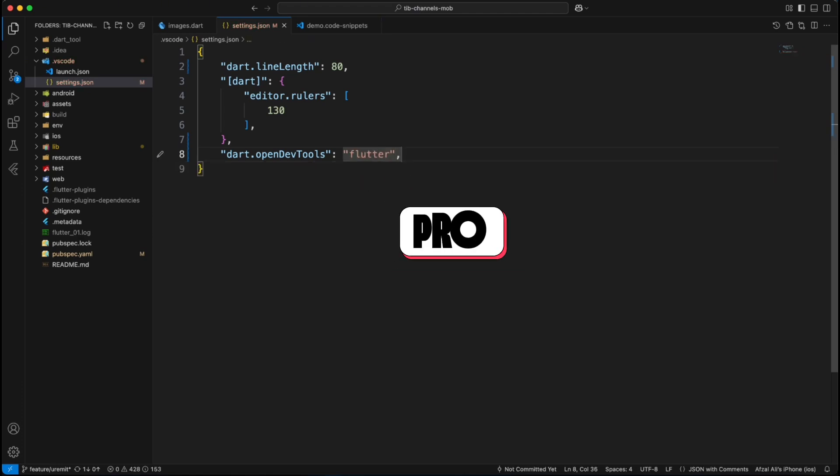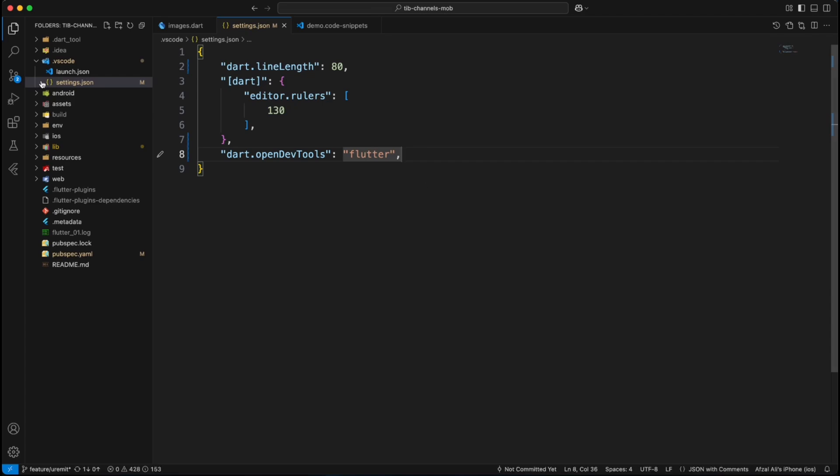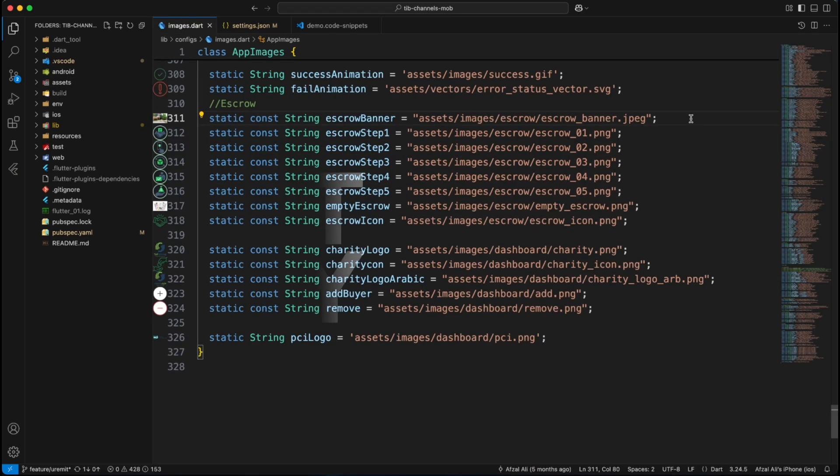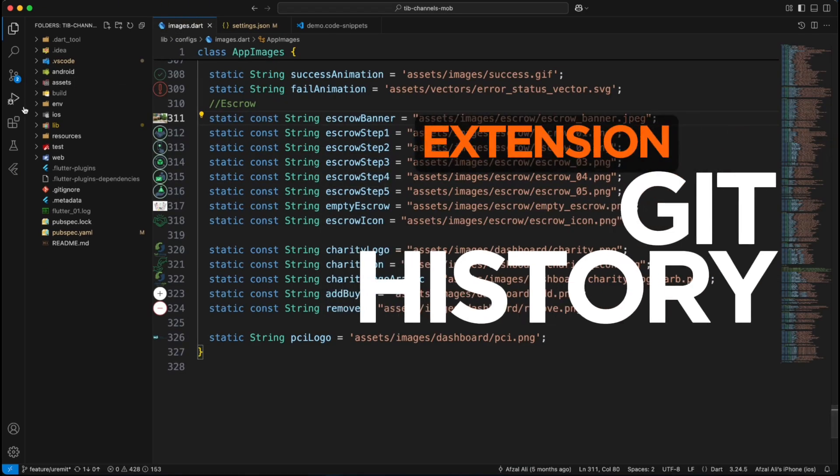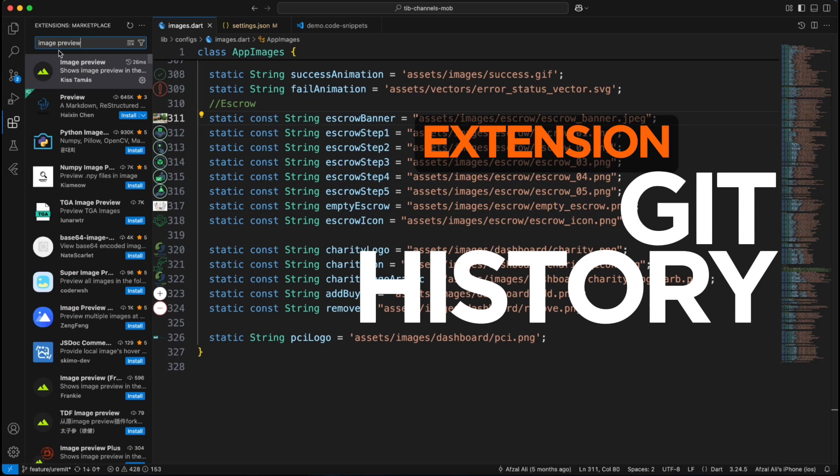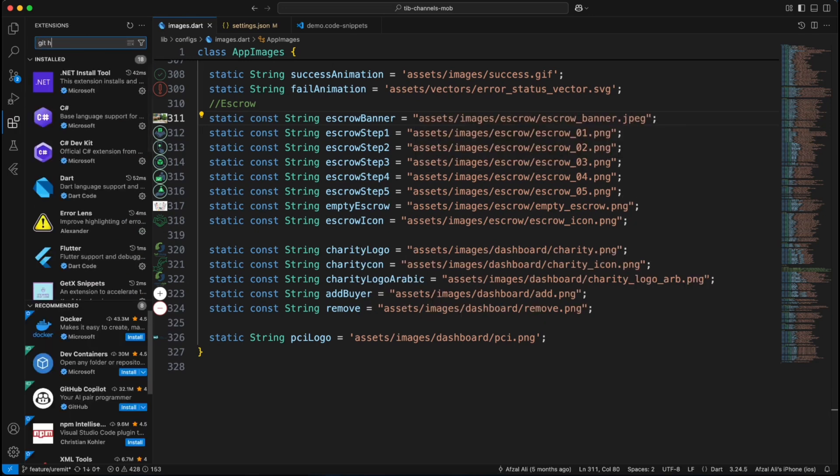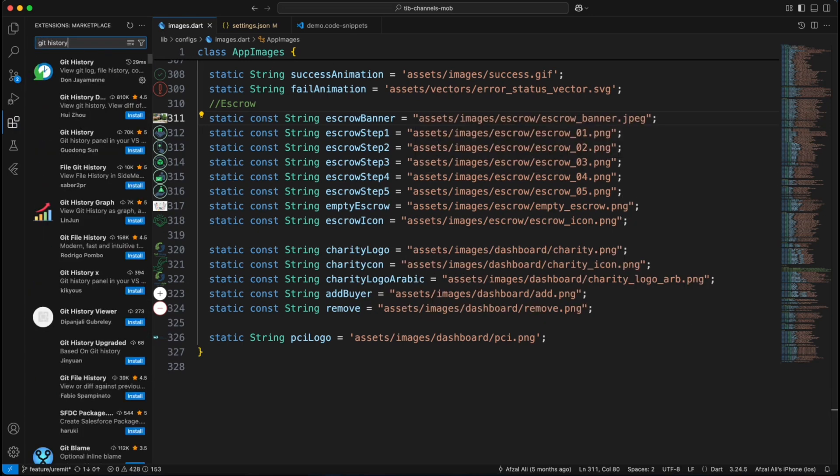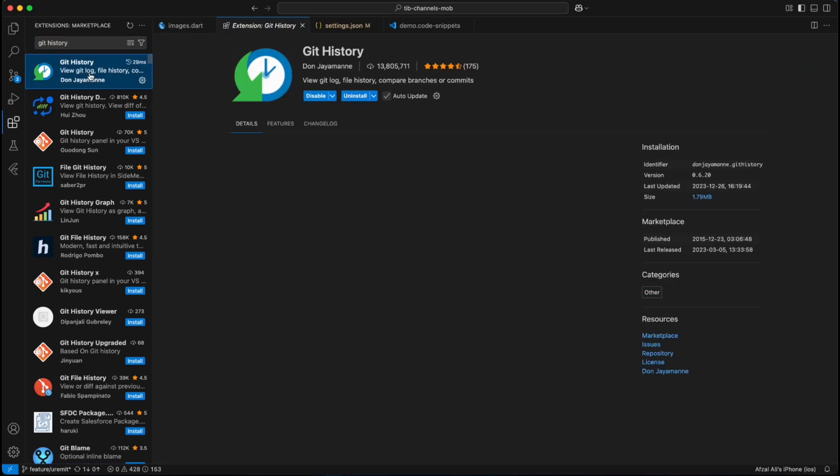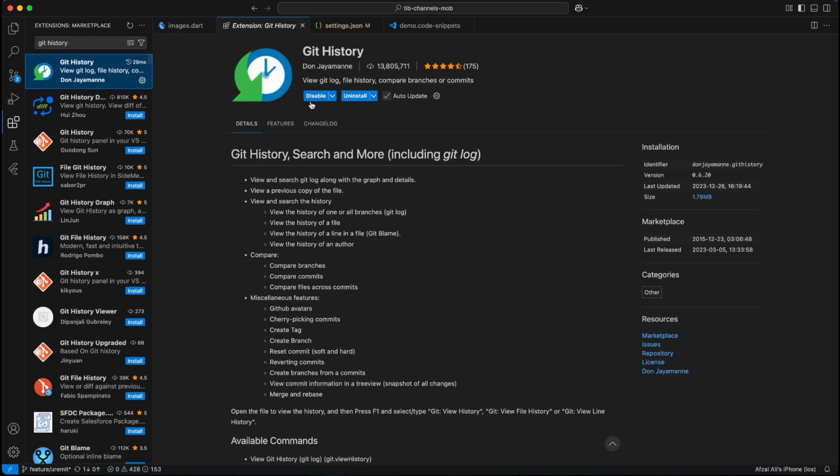Pro tip, backup your settings.json and you can replicate your perfect setup anywhere. And finally, meet your new best friend, the git history extension. Ever wonder who broke the code? This extension gives you the superpowers.